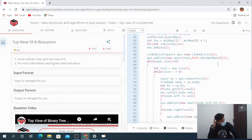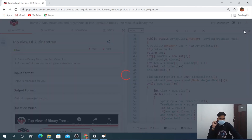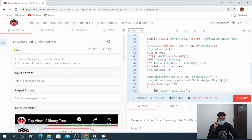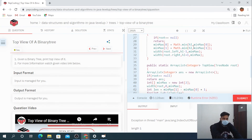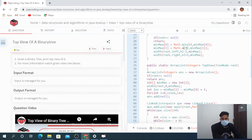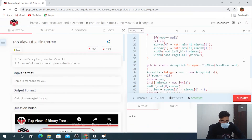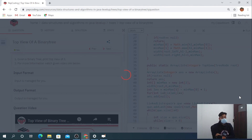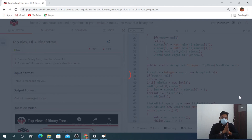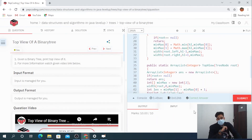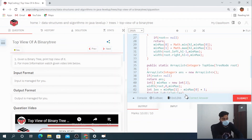We get an error — the fix is replacing 'main' with 'max' in the Math call. After the fix, we submit and it is accepted for all test cases. If you like this video, please share it with friends, subscribe to our YouTube channel, and hit the like button. We'll meet in the next video — till then stay safe and stay healthy.